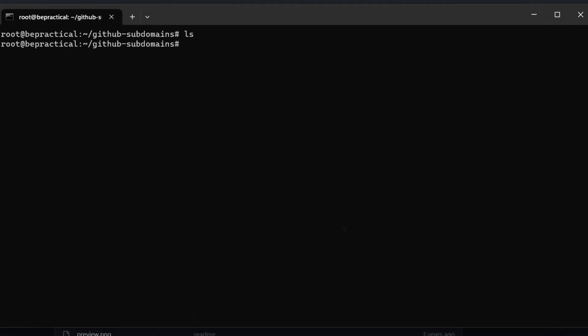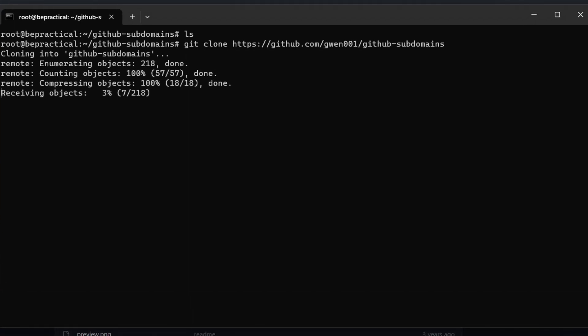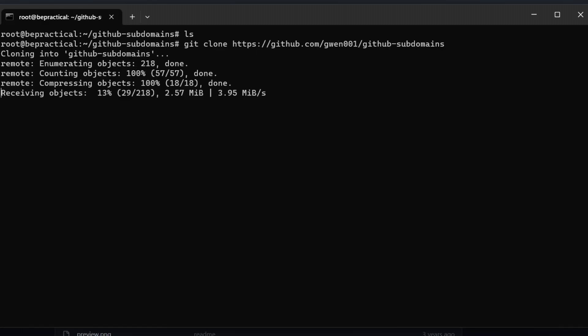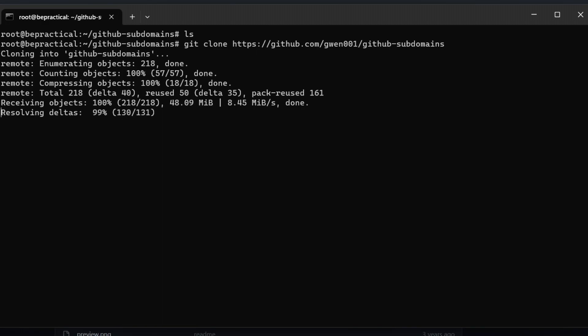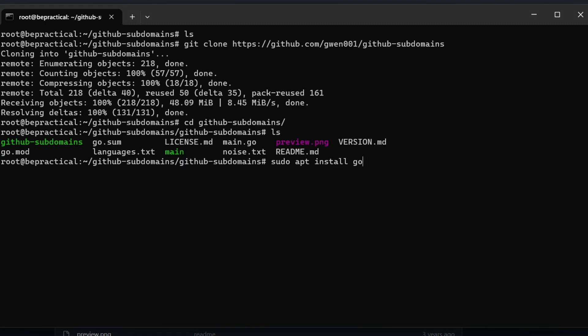So let's see how we can do that. Let's copy this and we can simply just type git clone and just paste it like this. And now we can just wait for the cloning to be complete. And once we have that we can just go to github subdomains and then we need to build this main.go.